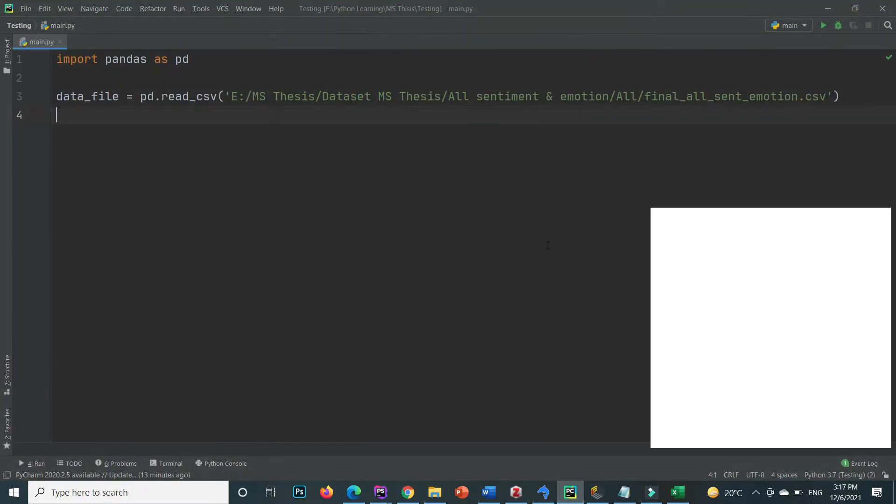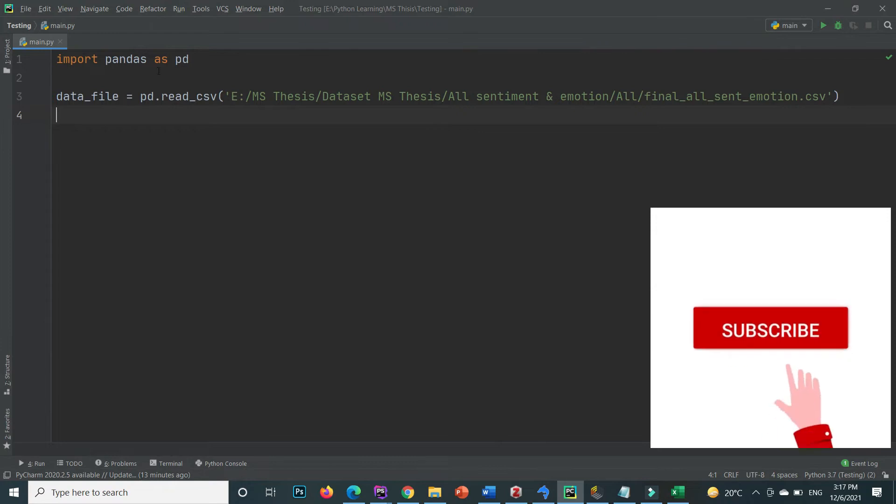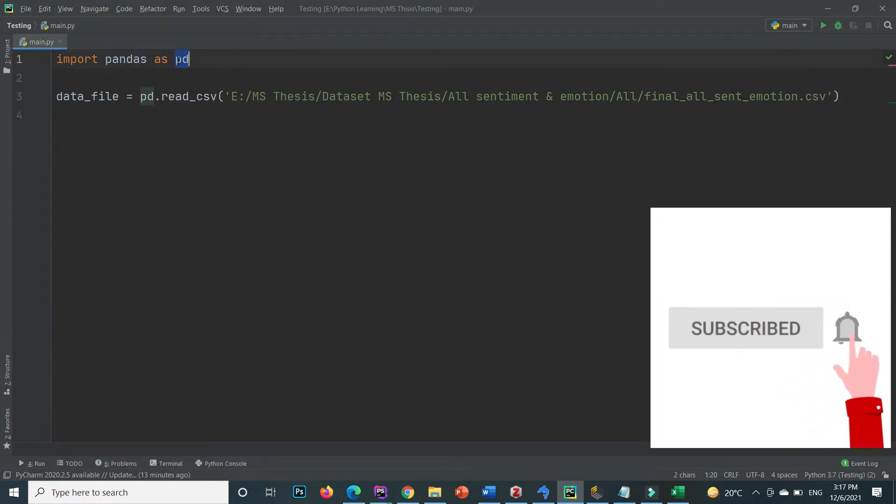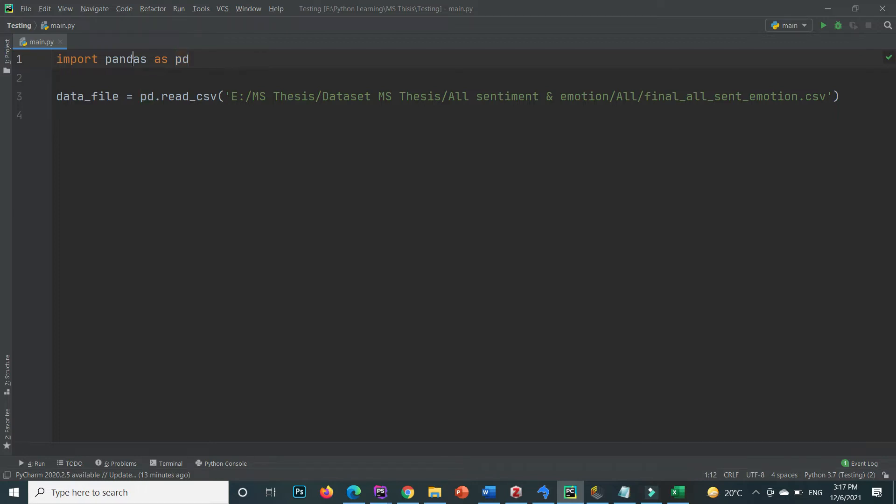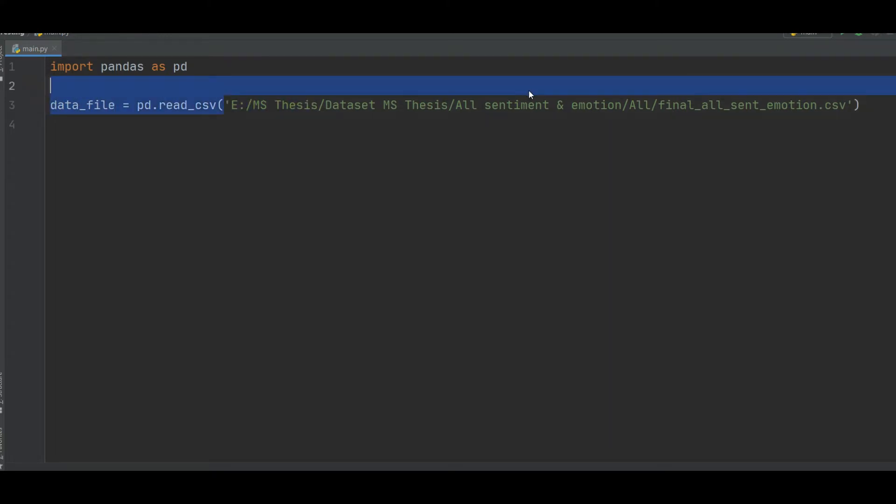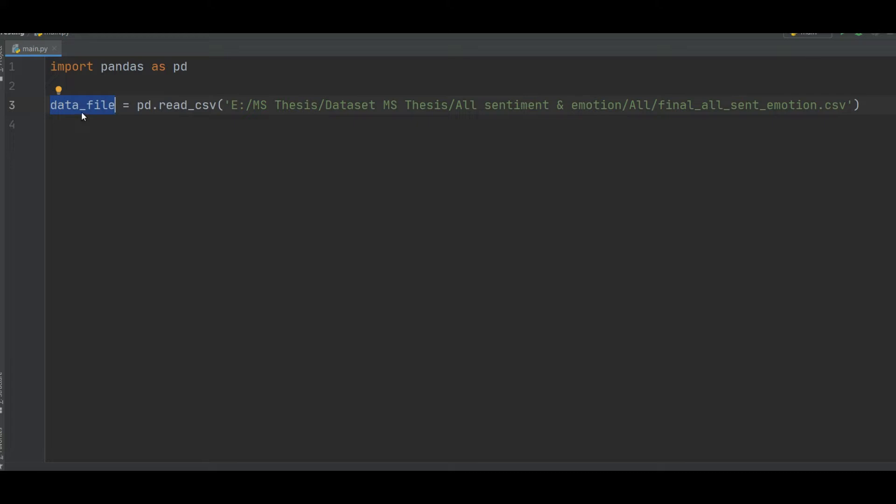This is about today's topic agenda. First of all I import the pandas. You need to download and install the pandas through pip command. After importing the pandas library, I read this CSV file, and the location of the CSV file is this one, and I saved it inside the data file variable. So I saved this data frame inside the data file.